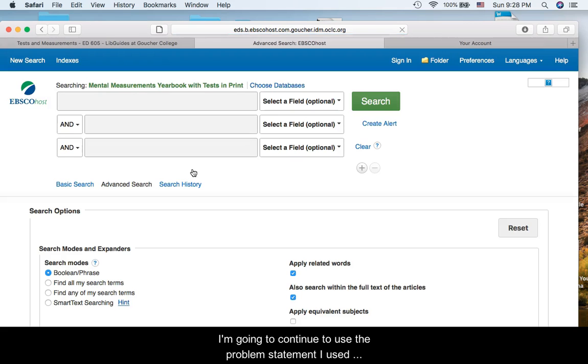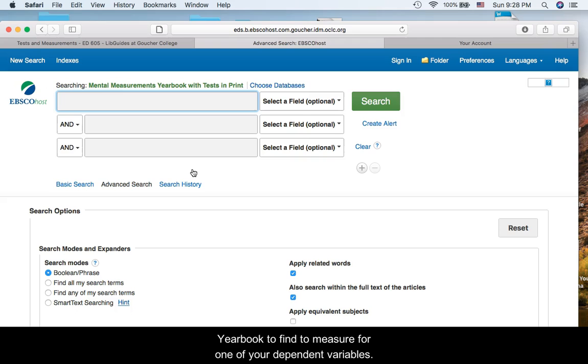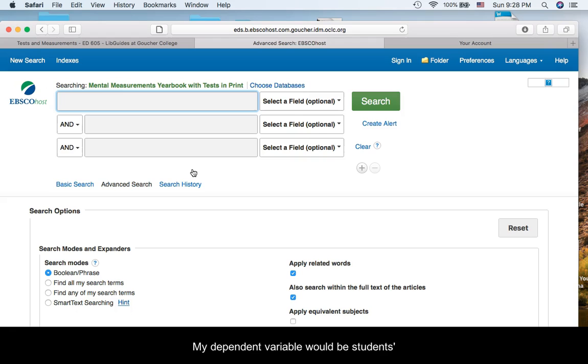I am going to continue to use the problem statement I used in earlier videos. Follow-up 2 asks you to use Burroughs Mental Measurements Yearbook to find a measure for one of your dependent variables. My dependent variable would be students' research skills.